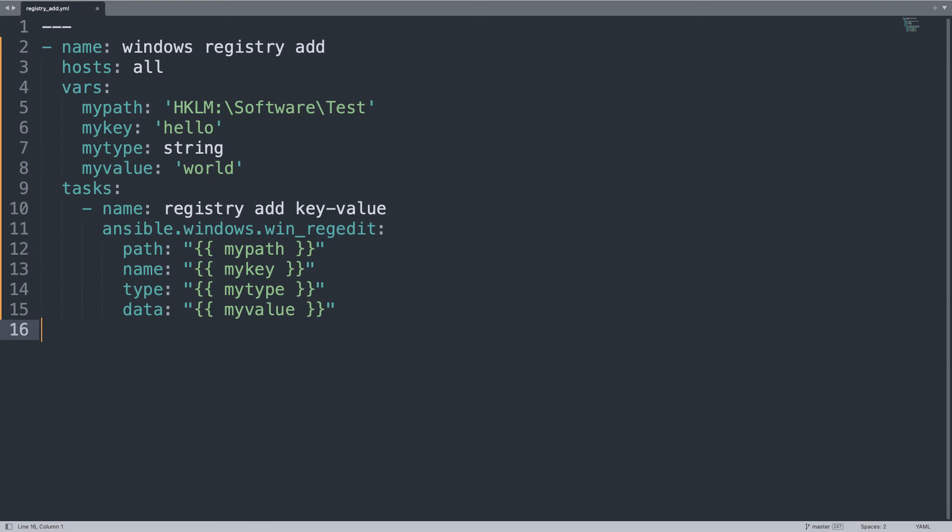This code will connect to the target machine, setting up the right path, key, and value that we expect.